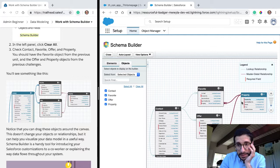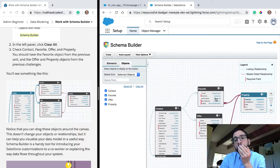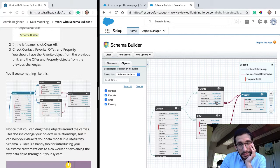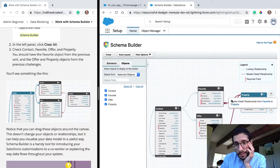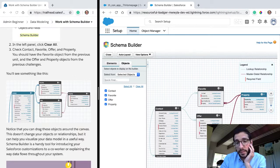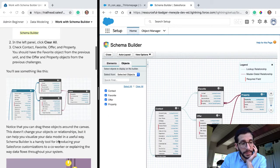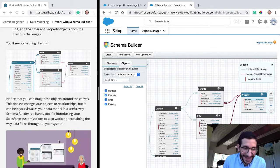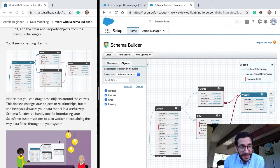So if we delete Offer, then Property's gone because there's a master detail relationship to it. I wonder if it's possible to have two master detail relationships — apparently it is, because that's what it looks like we have here: master detail from Favorite to Property and master detail from Offer to Property. Notice that you can drag these objects around the canvas — this doesn't change your objects or relationships, but it can help you visualize your data model.